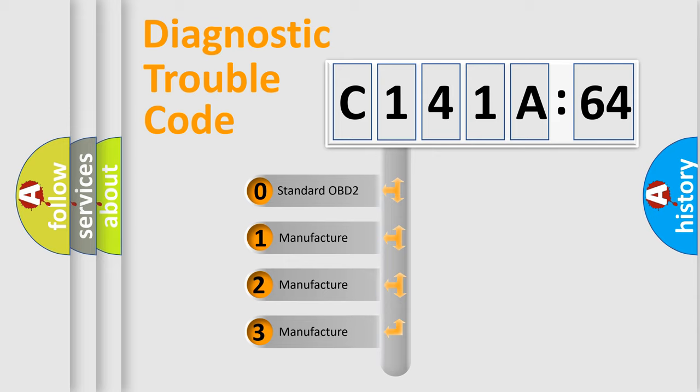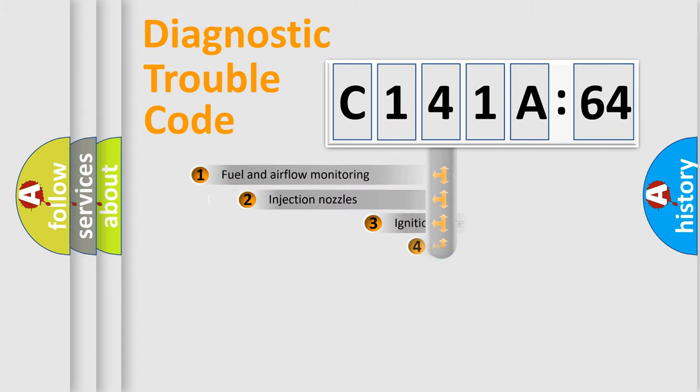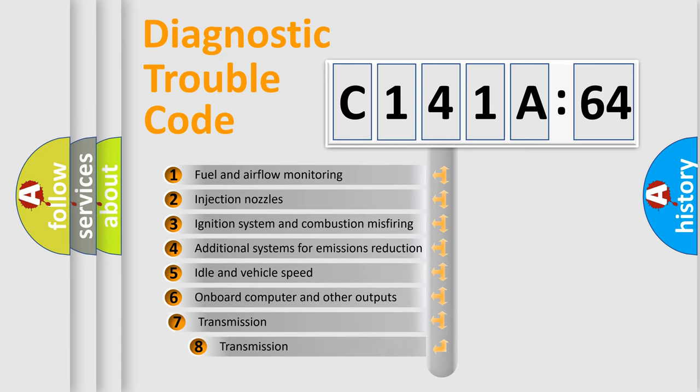If the second character is expressed as zero, it is a standardized error. In the case of numbers 1, 2, or 3, it is a manufacturer-specific expression of the car-specific error.